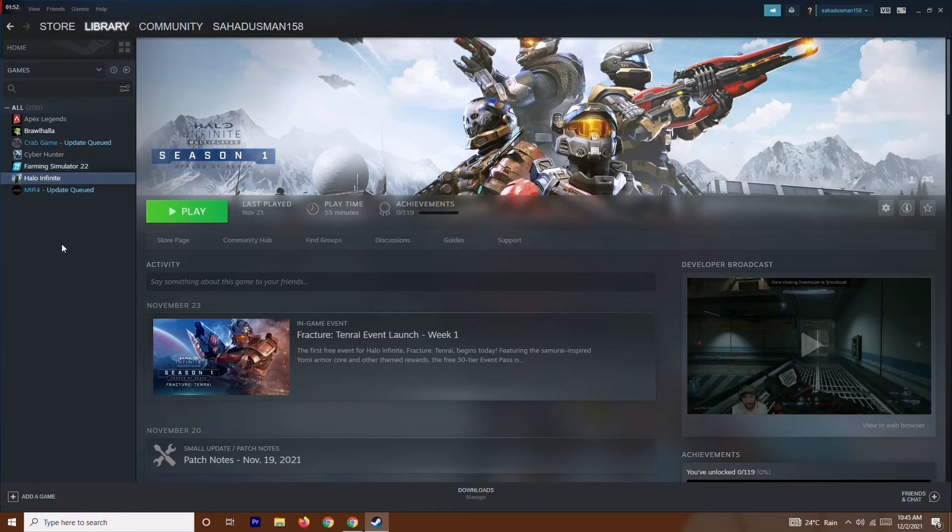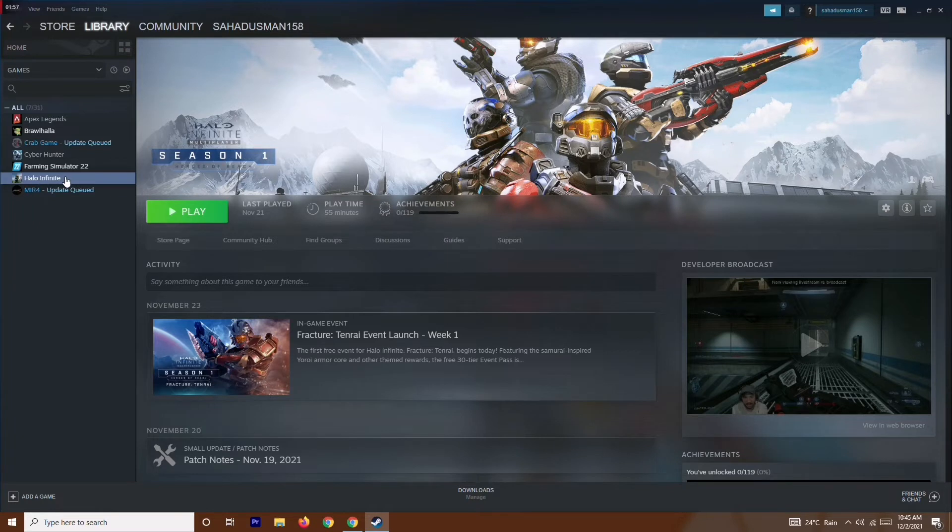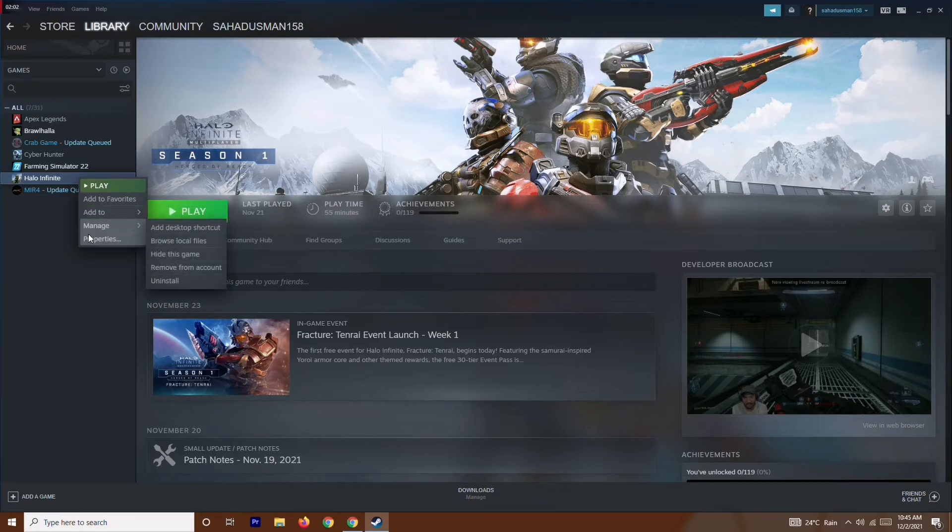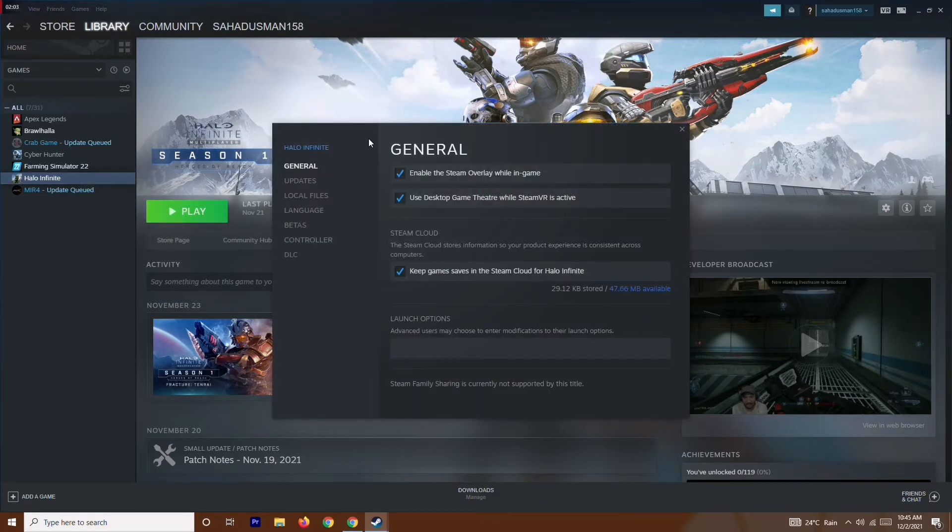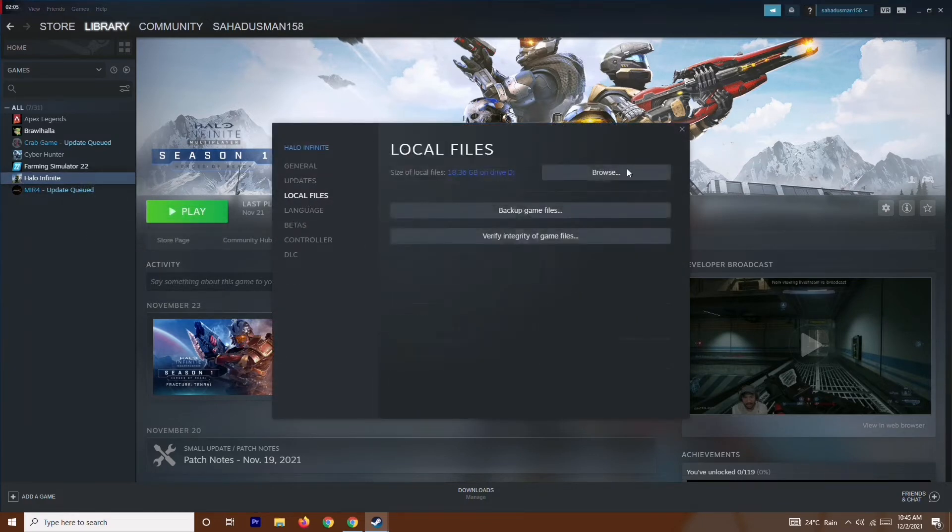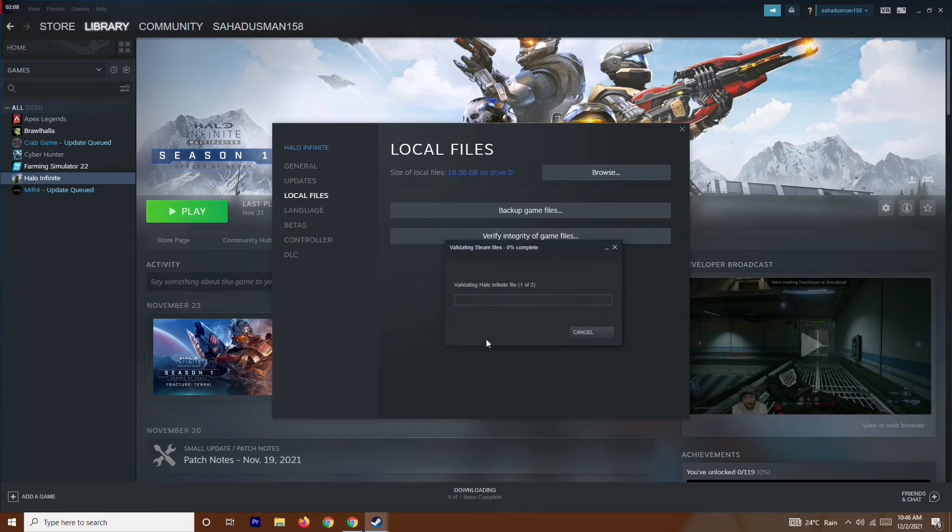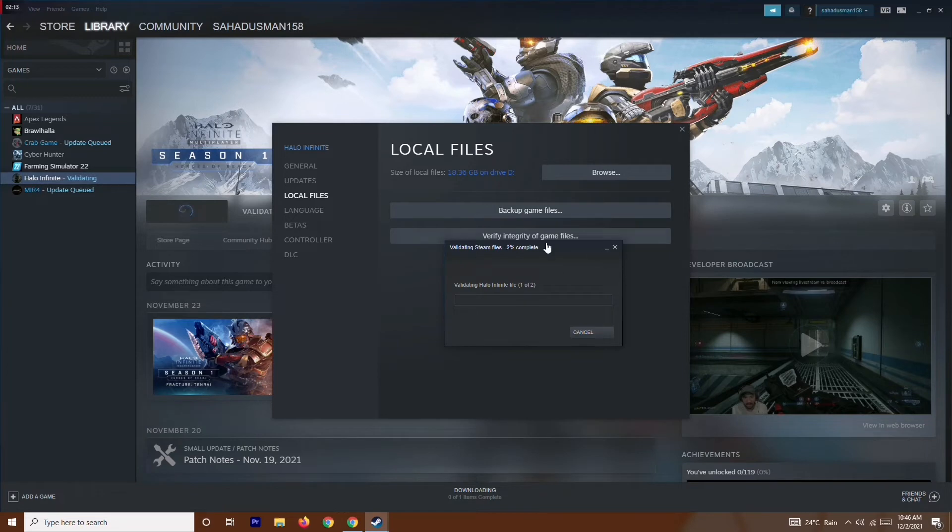I'm going to show you a demonstration with Halo Infinite, so don't get confused. You'll be having Myth of Empires here. You just have to right-click and go to Properties. Now from here, you just have to go to Local Files and click on Verify Integrity of Game Files. This is going to take a little bit of time. Same thing you have to do for Myth of Empires. Once it is done, you just have to close the game and try to play the game, and most probably this is going to work.